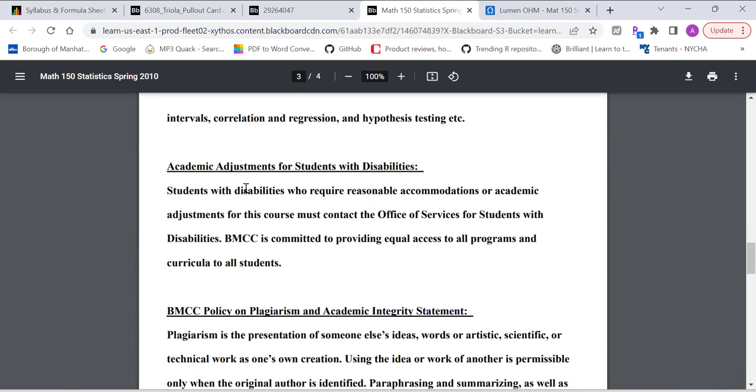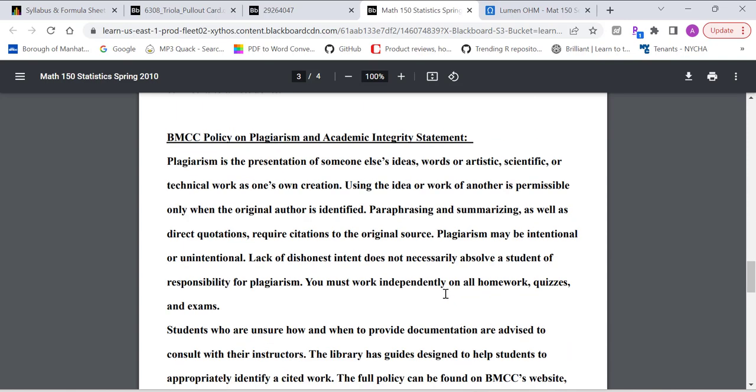If you register with the disability office, send me an email. I will provide proper accommodation. Send me an email, identify yourself. BMCC policy on plagiarism and academic integrity. Just make sure you do all the work. You can get help for the homework assignments. But you need to complete quizzes and then midterm finals independently, by yourself.